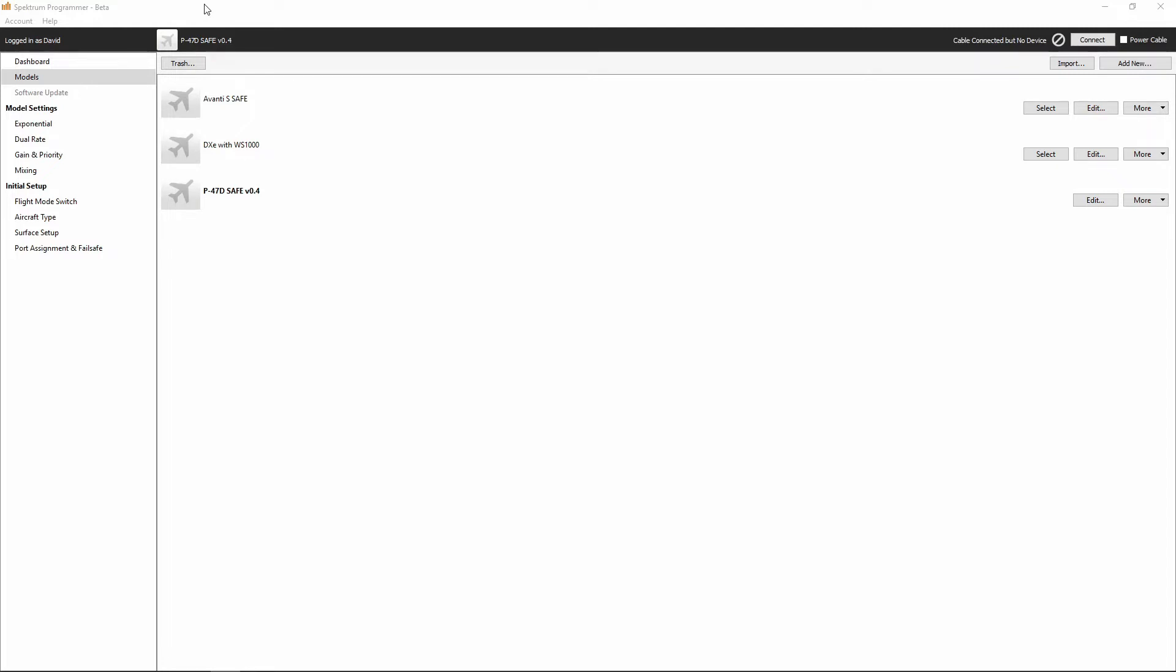There we go. Now we can hear that chime from Windows. And what you'll notice up here in the upper right hand corner of the Spectrum Programmer software is it now says cable connected but no device.